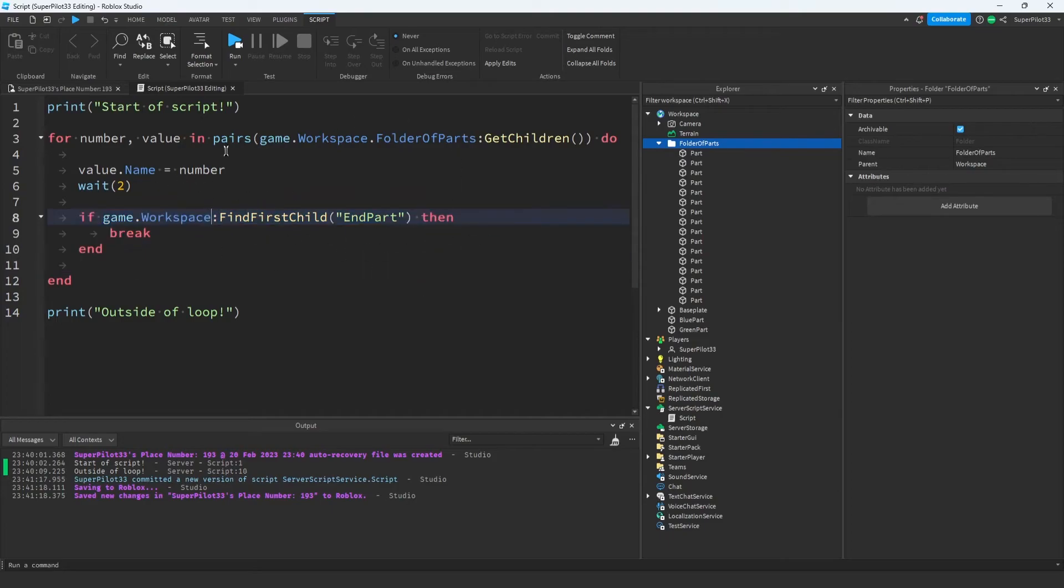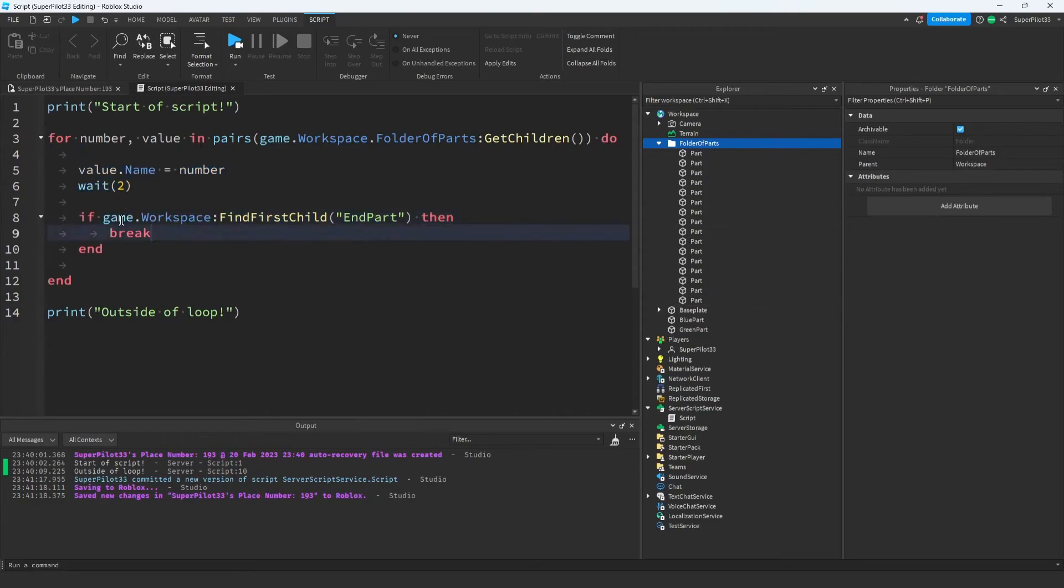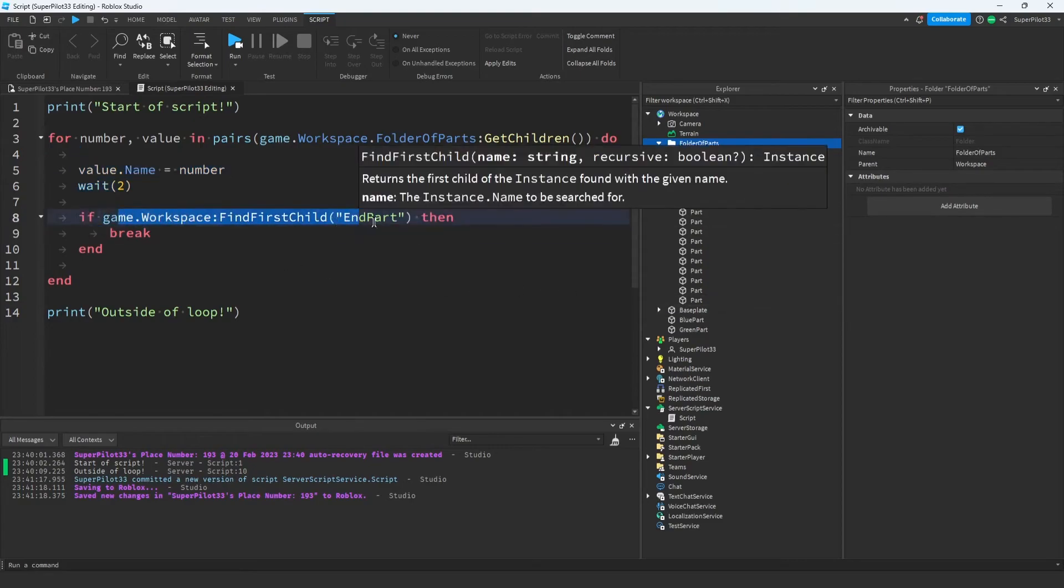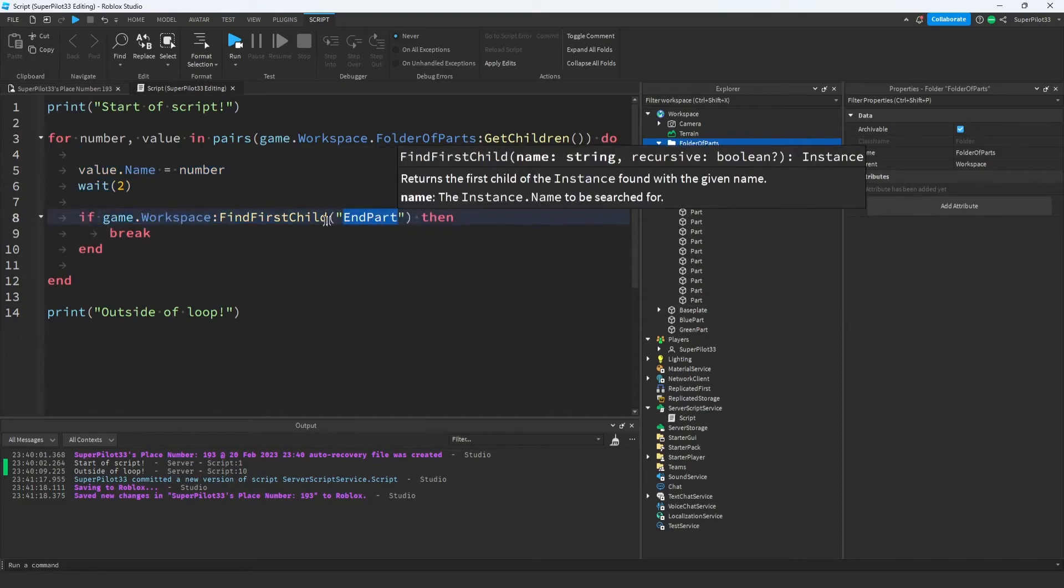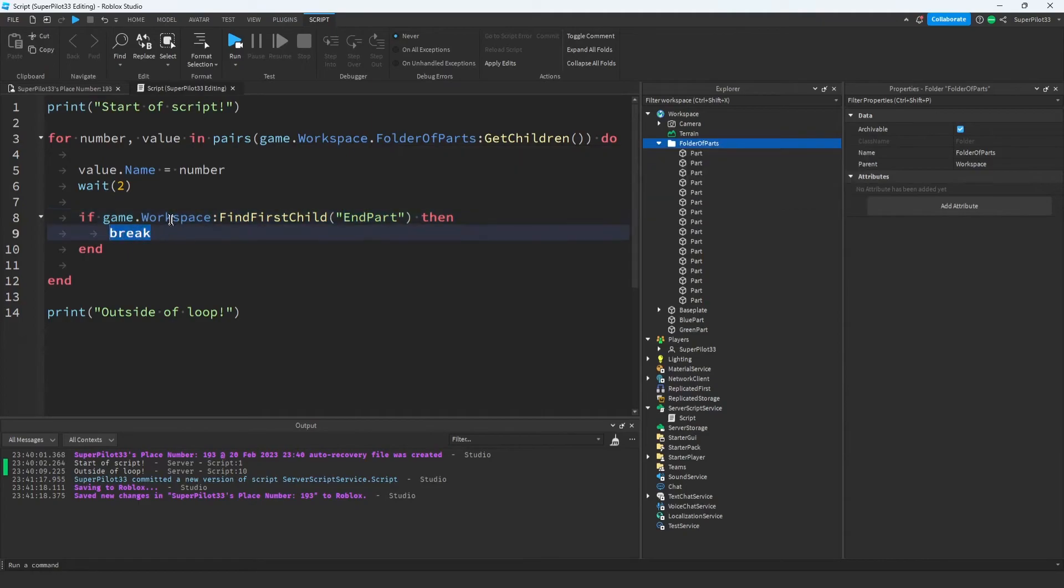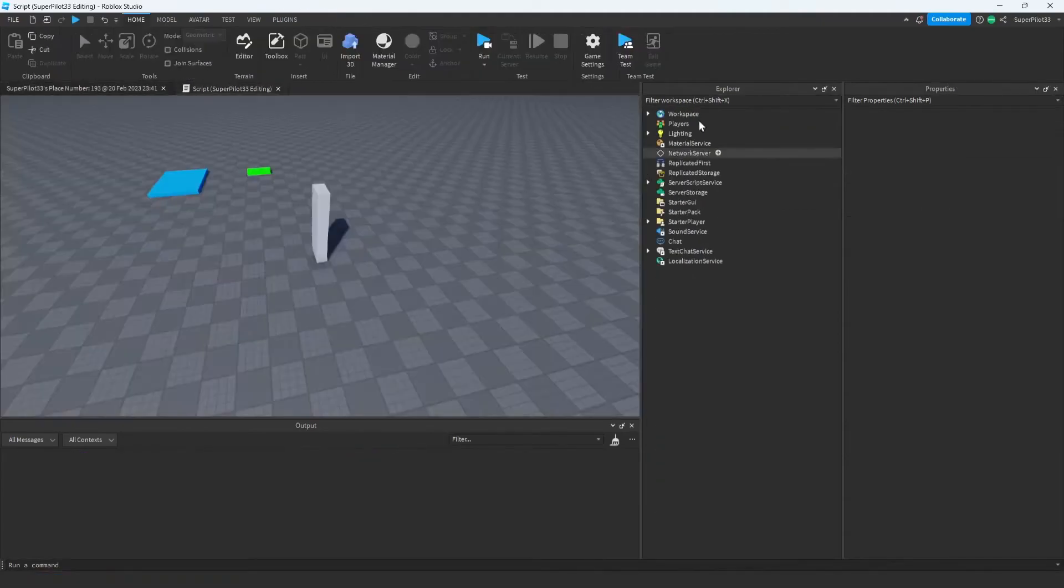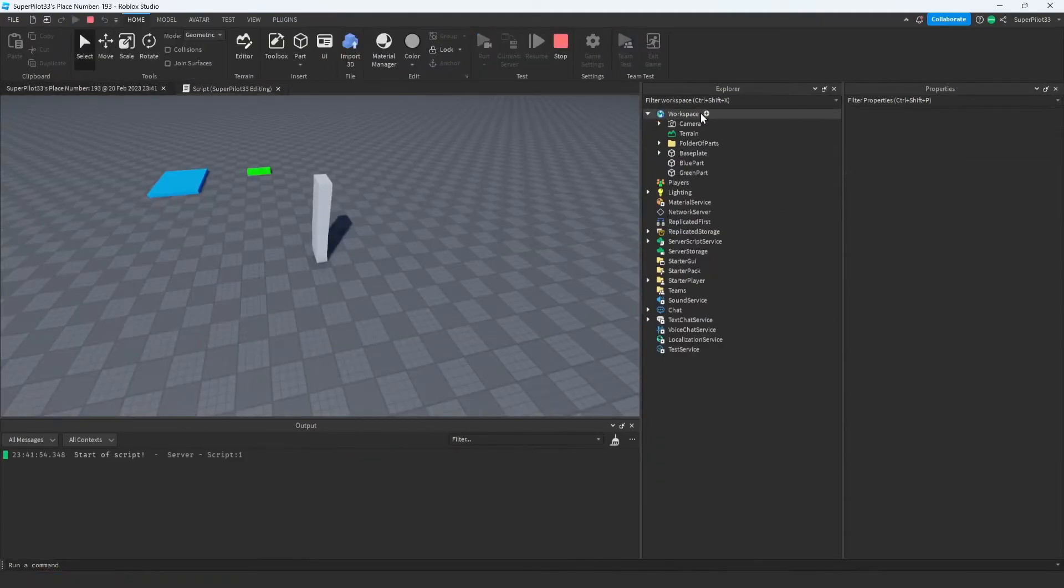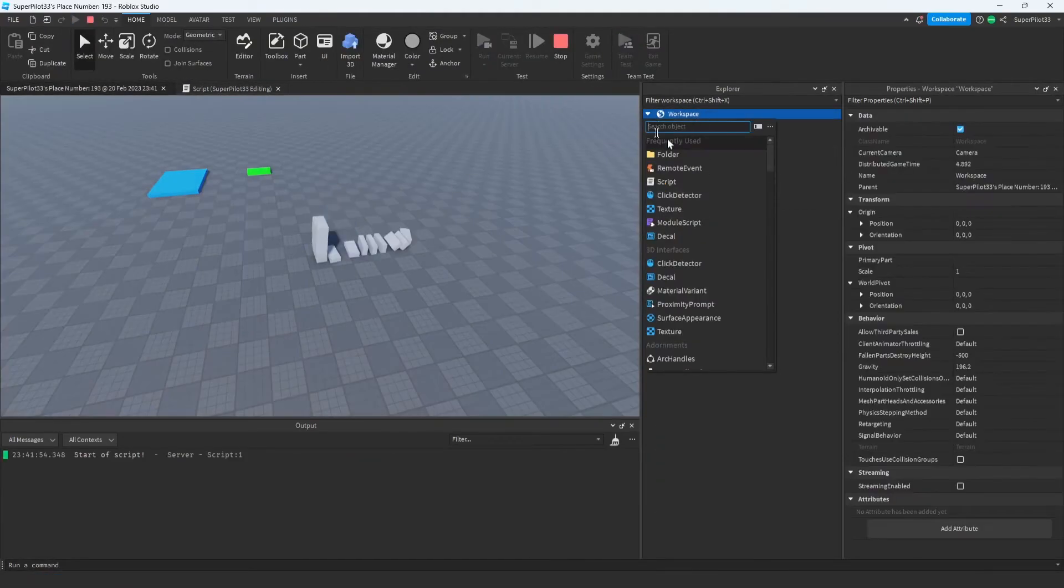So what I've done here is for each of these values, for each of these parts, what we're going to do is check in the workspace. If there's a part called endpart, or any object really called endpart, then we're just going to break out of the loop. So let's go ahead and run the game and create a part called endpart.